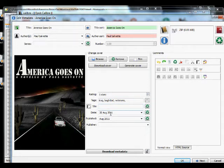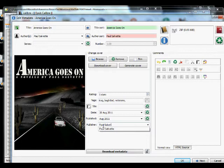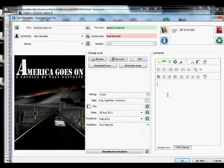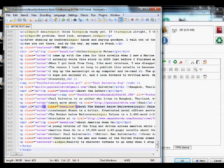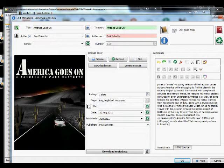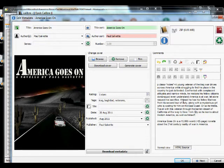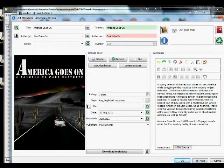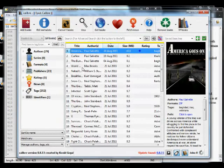For the date I'll put today, August 20th 2011. For Publisher, if you're a small press you can put your own name in there. The Comments field is like your back-jacket description, so I'll pull up my description, make sure to remove any HTML tags accidentally left in, and that's my metadata — click OK.